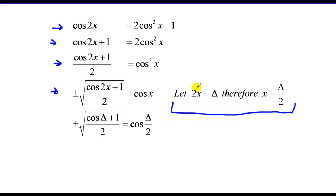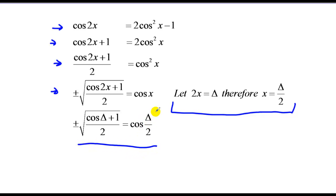We're going to let 2x equal delta. Therefore, x is equal to delta over 2, just by division. So if delta is equal to 2x, then x is equal to delta over 2. What we have is our half-angle identity: the cosine of something over 2 is equal to plus or minus the square root — dependent upon which quadrant you're in — of the cosine of that angle plus 1, all over 2. That's the cosine half-angle identity.